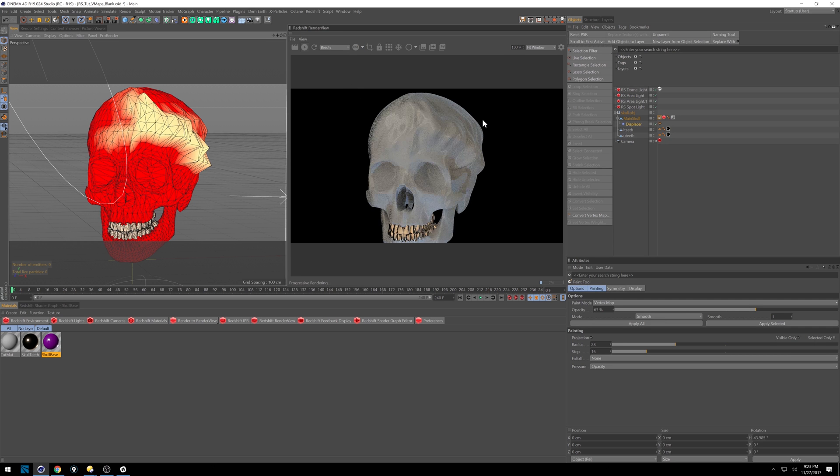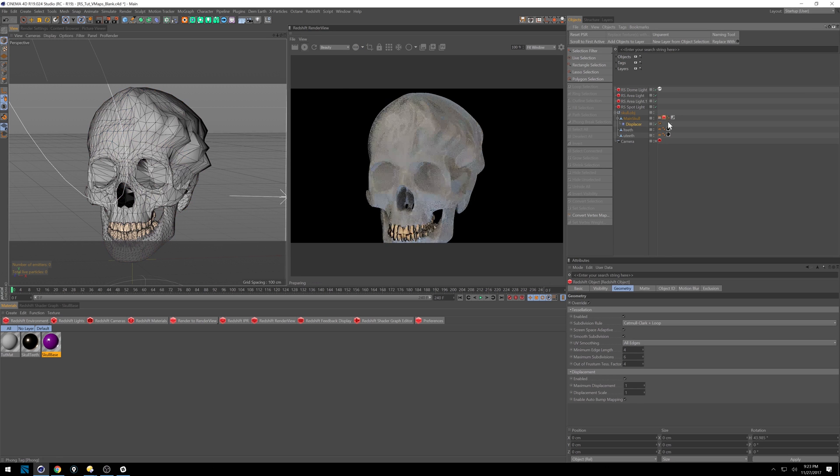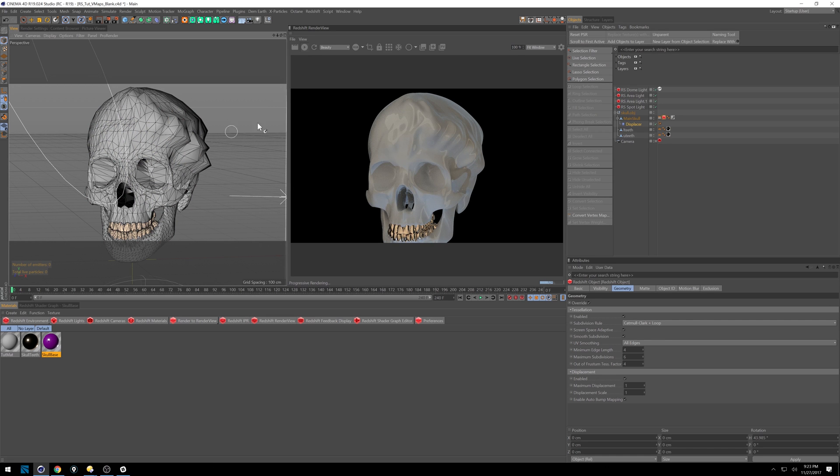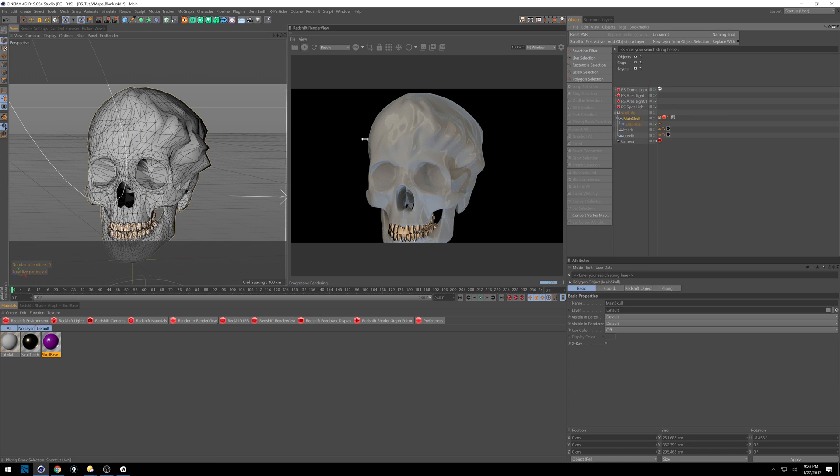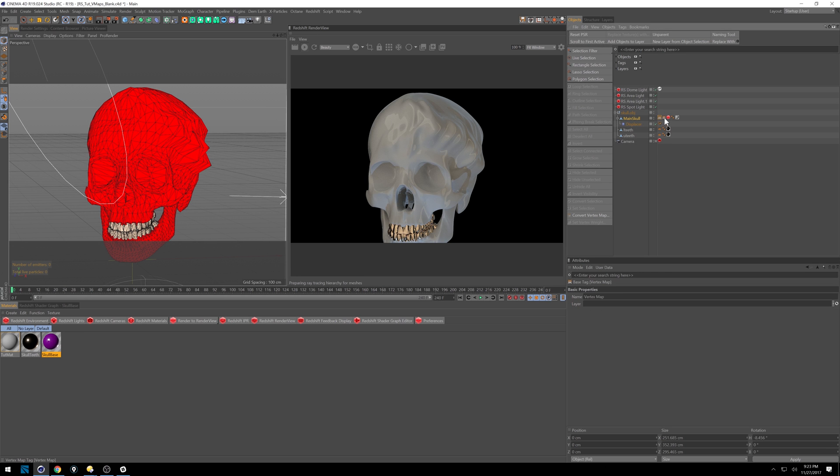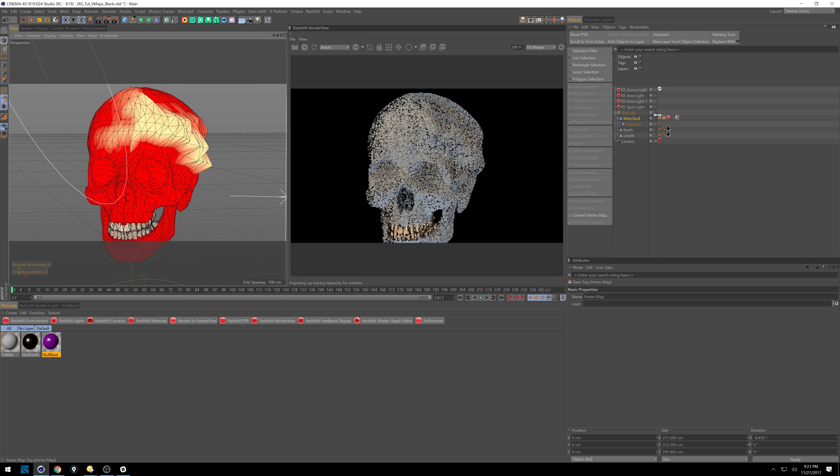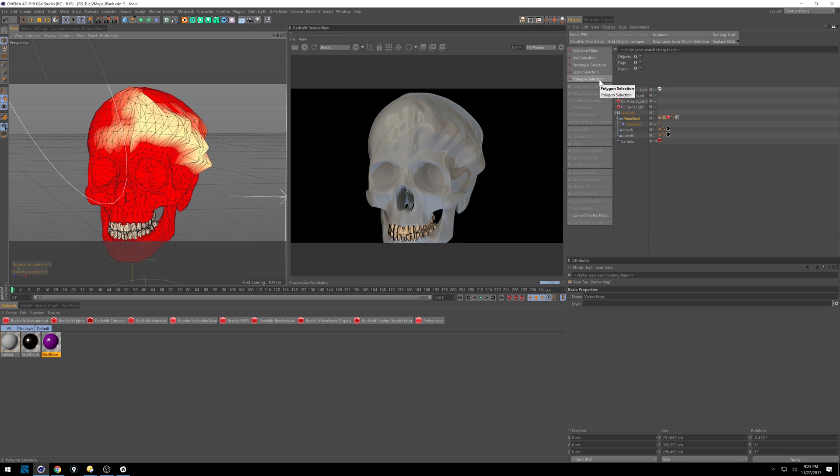If I hit play, I've got a subdivision tag on here with this Redshift tag, so it's getting nice and smoothed out. Smooth it out again. Make sure I'm on the right tag, there we go. So really cool stuff that you can do. A lot more control than doing polygon and point selection, and edge selections, and things like that.